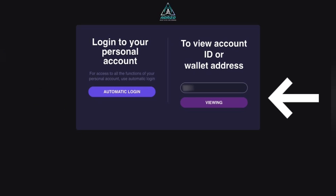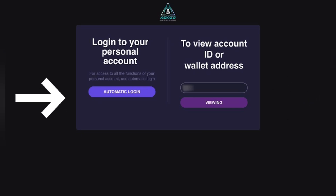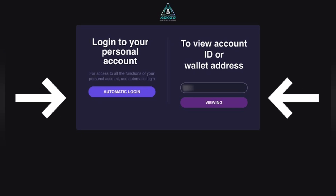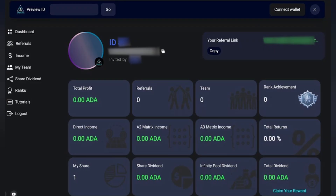You can either log in to your personal account by connecting the wallet or by entering the ID number or wallet address. After logging in, you will reach the dashboard where you can view additional details.